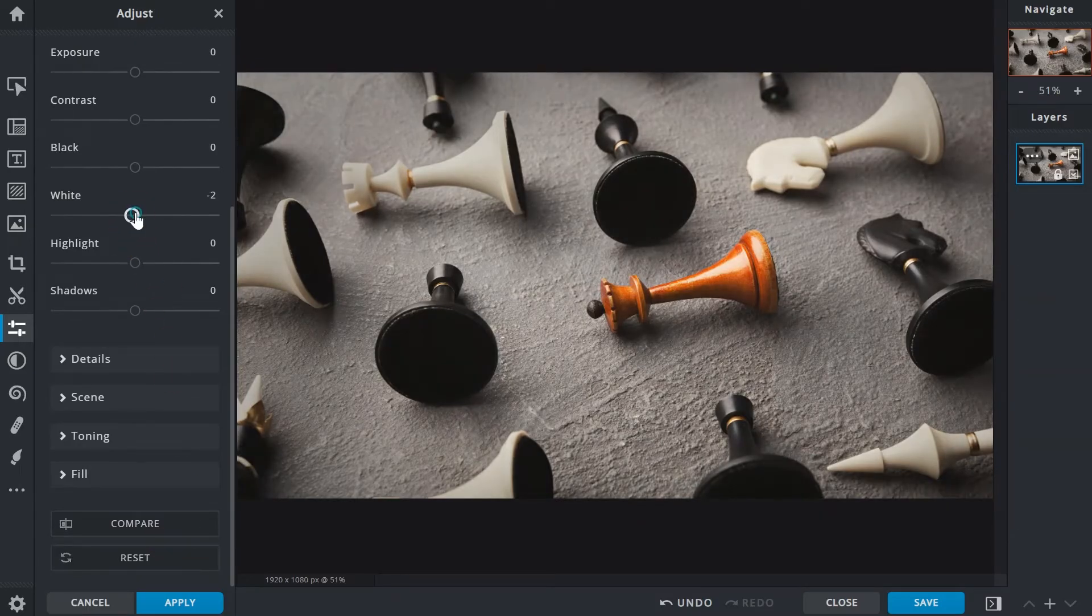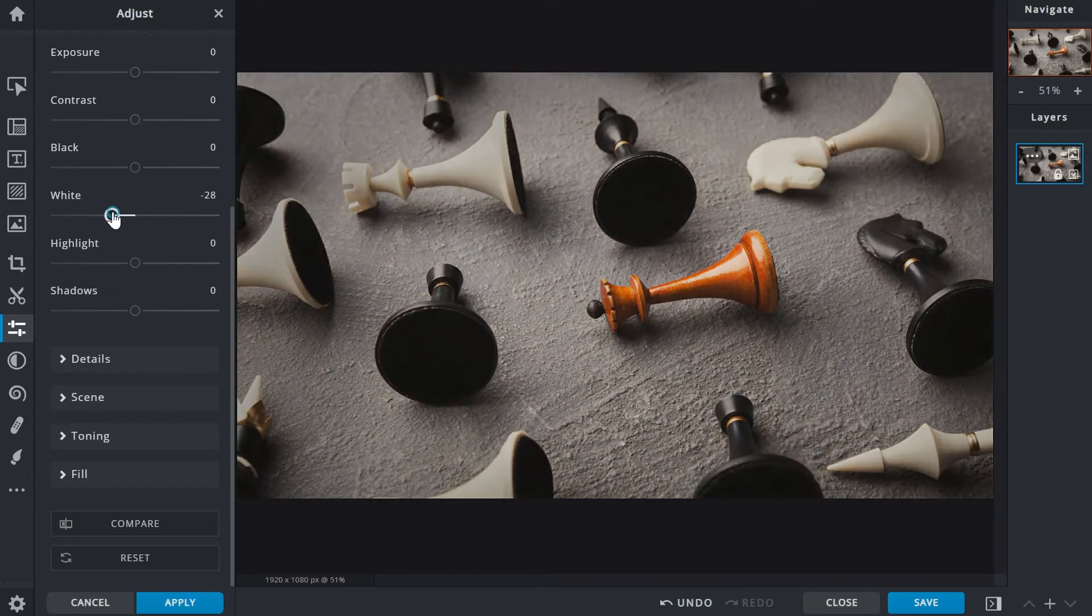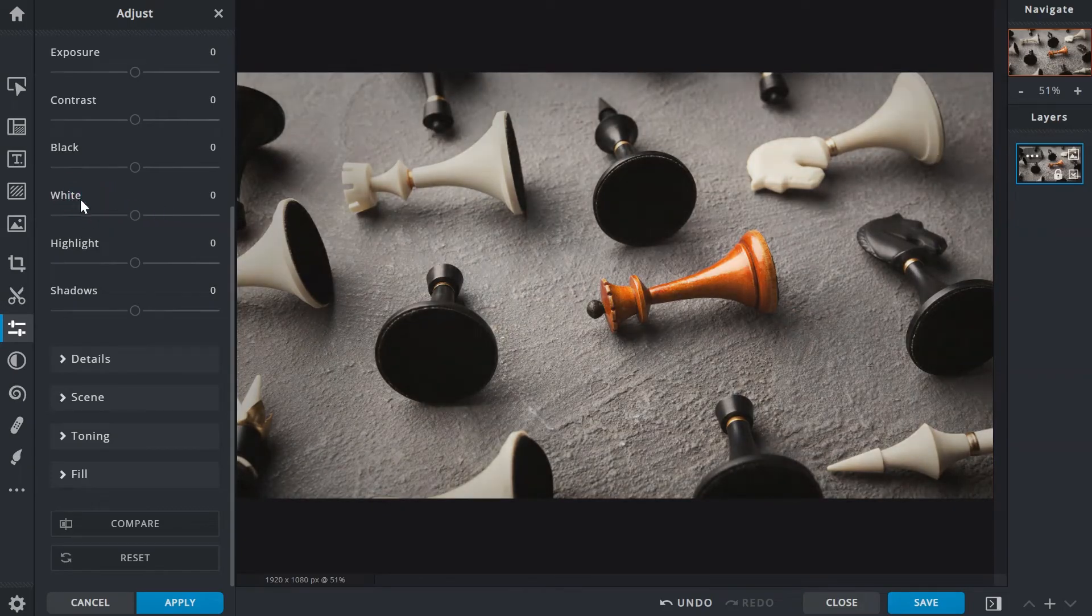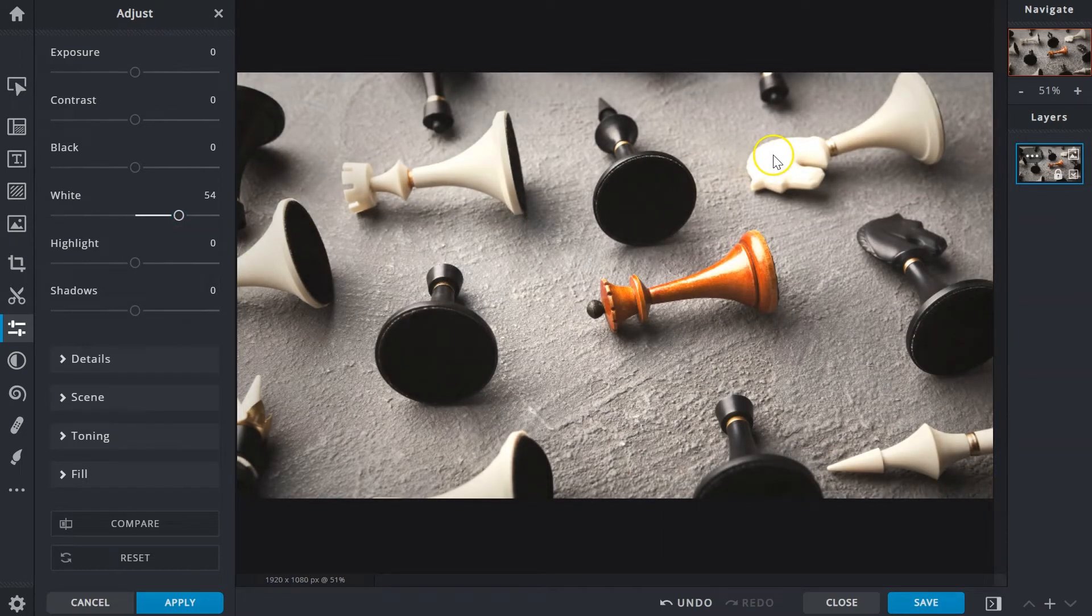The white slider would control the brightest or pure white tones. And in similar fashion would cause highlight blowout if increased excessively.